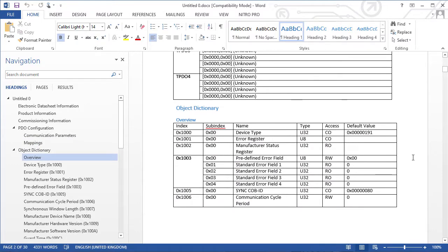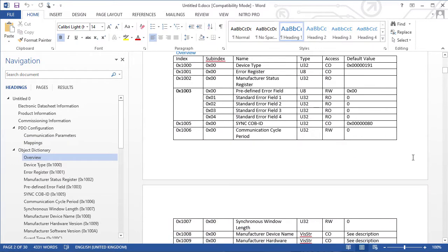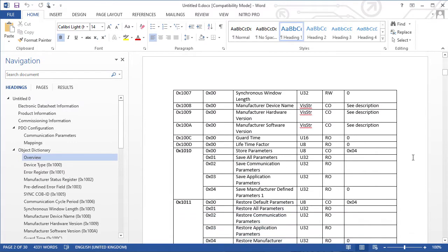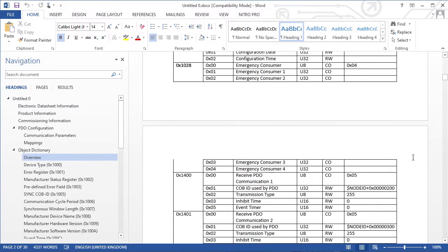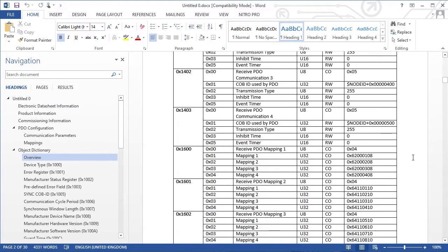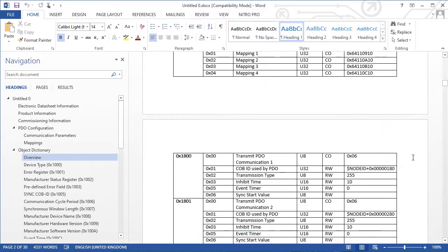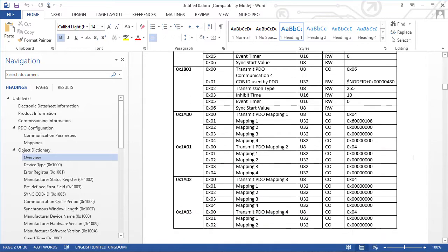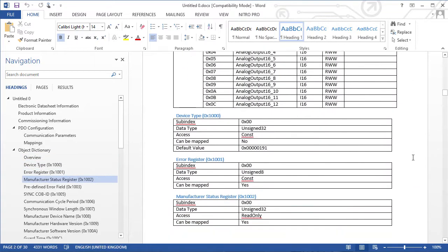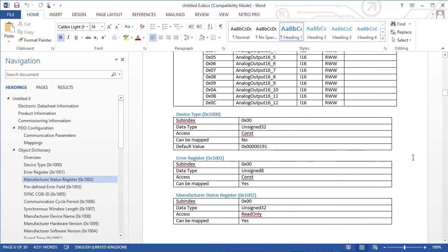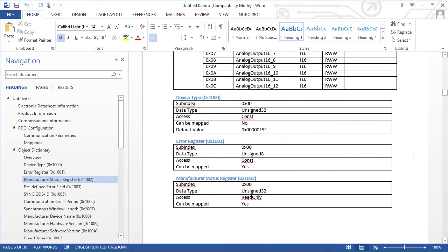The following section is an overview of the object dictionary. The rest of the document has a detailed list of each entry and sub-entry.